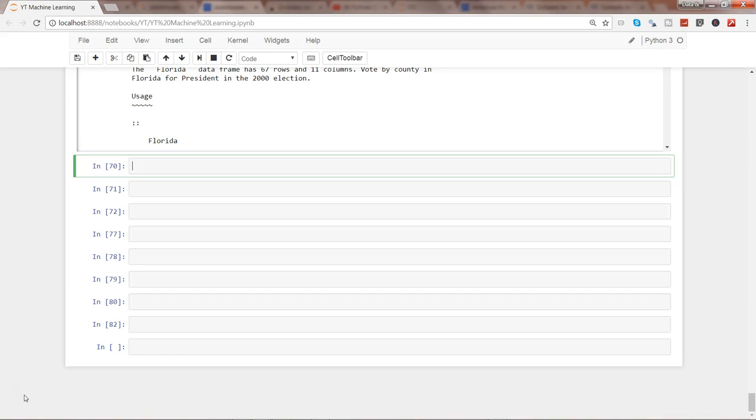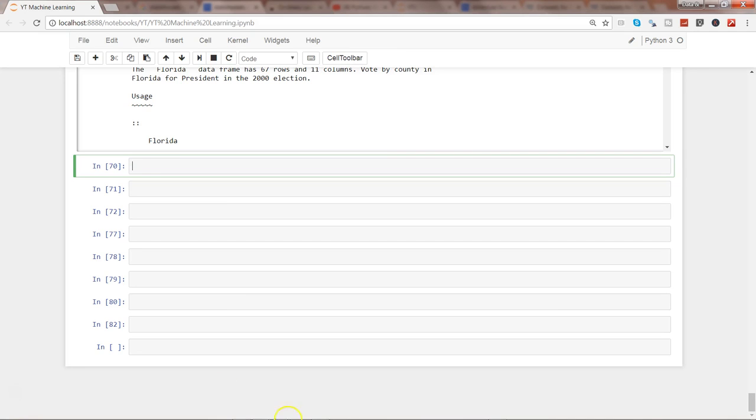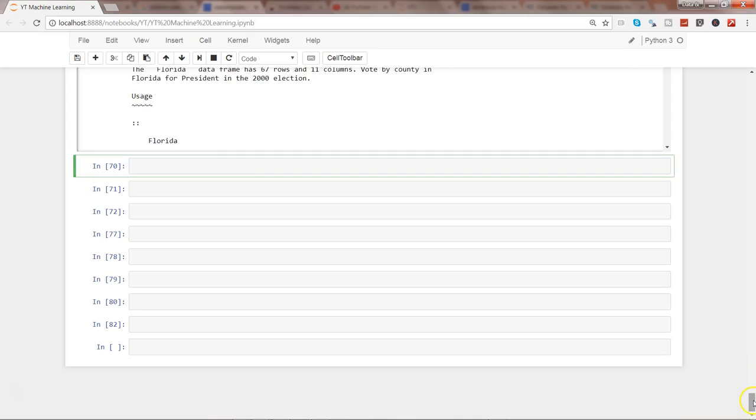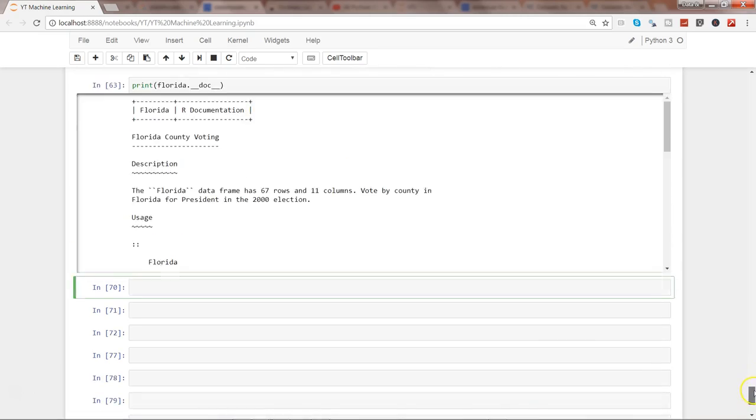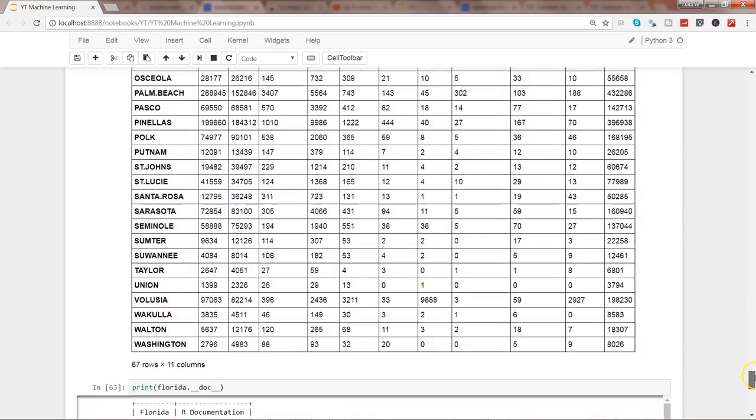Hey guys, this is Abhishek and in this video I will show you how you can achieve linear regression or ordinary least squares method with the help of the stat models package. So if you remember from my previous video, we have been working with the cancer data. So if I go up and just quickly show you...